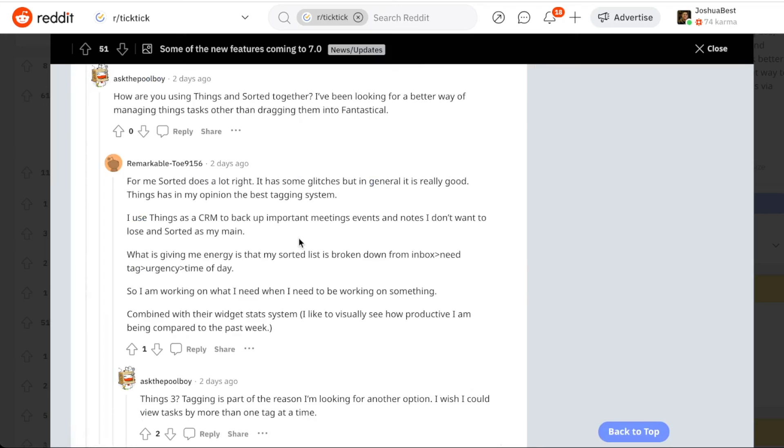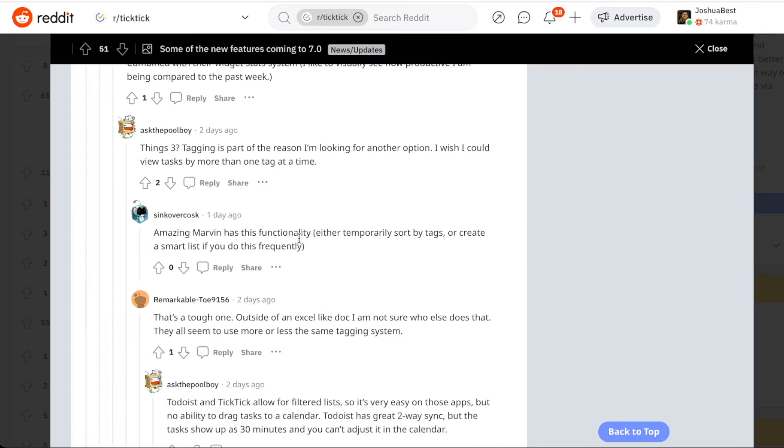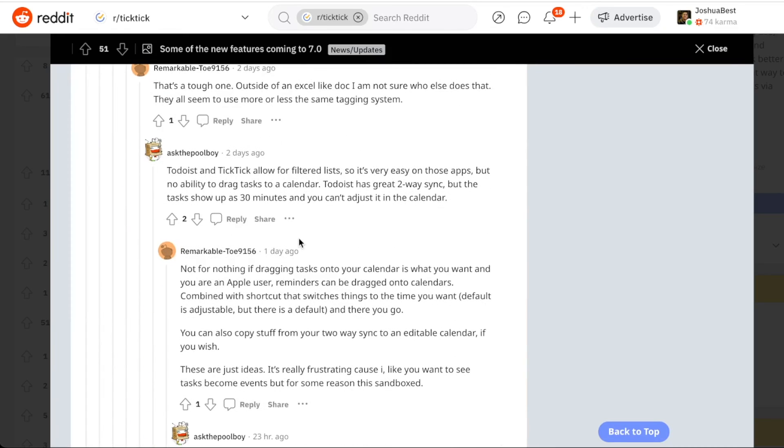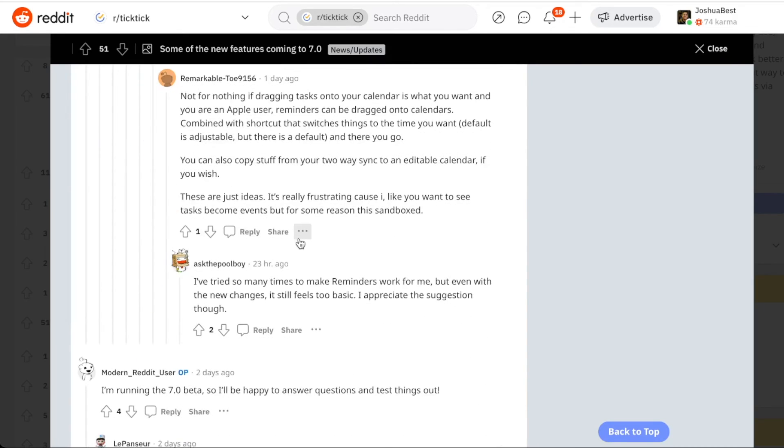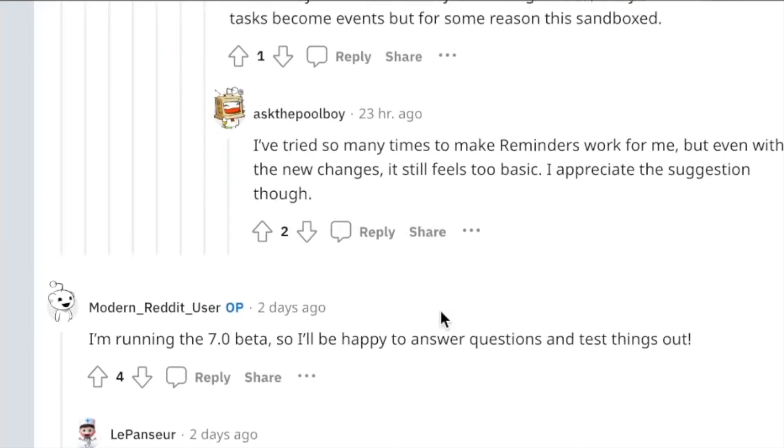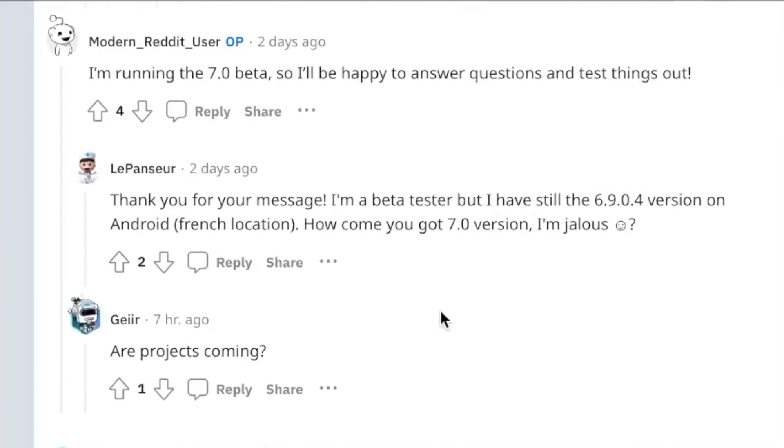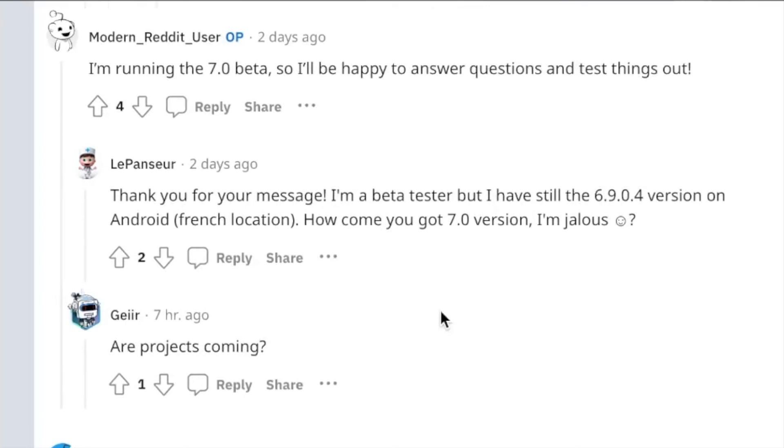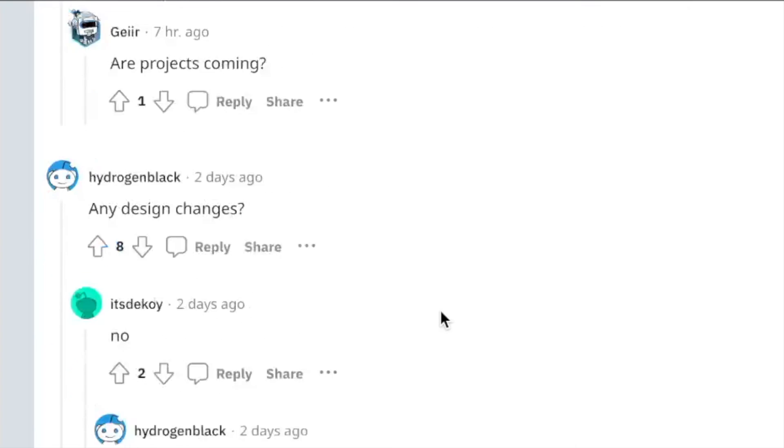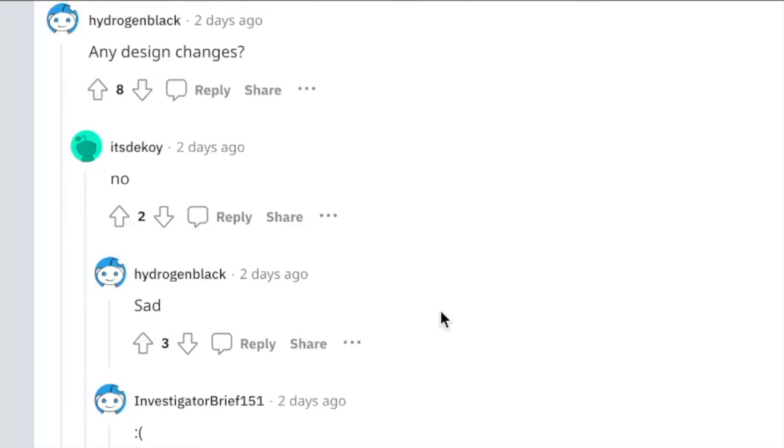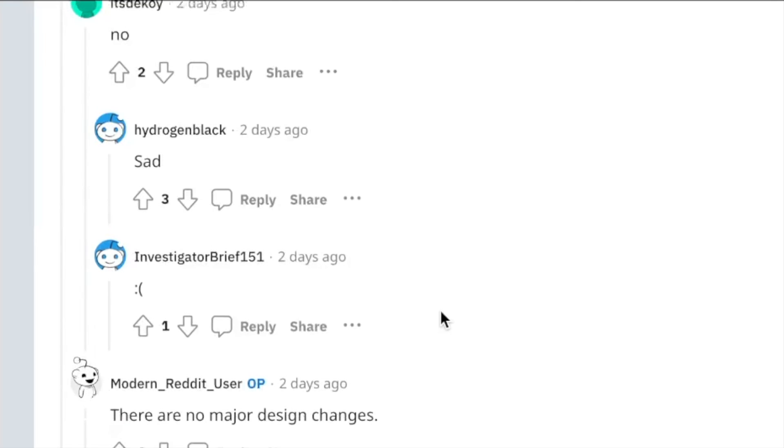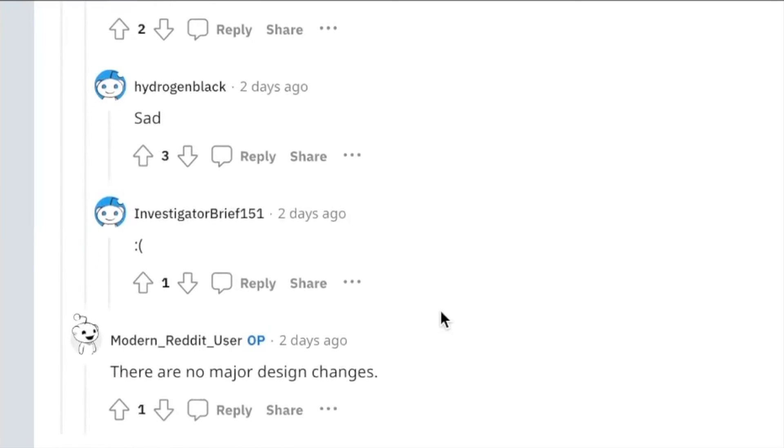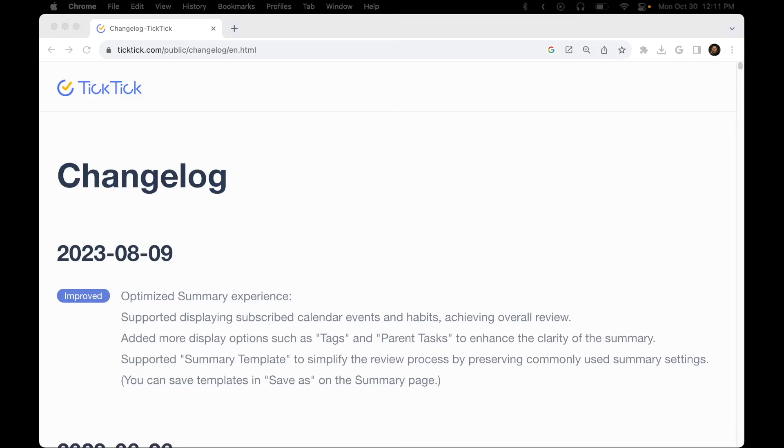And just to confirm that, if I scroll down in the comments, the original poster says, I'm running the 7.0 beta, and they're happy to answer questions. And somebody asks, any design changes? And they answer, there are no major design changes on the mobile app. And so I think the same is going to be true for the desktop and web app.